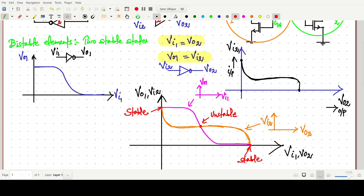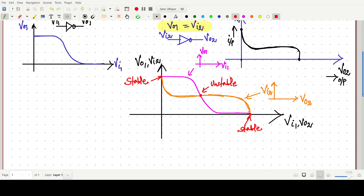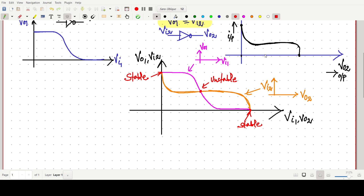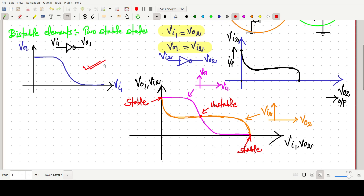This point is our stable point, this point is also our stable point, and this one is our unstable point. So in this circuit, if this kind of two-inverter circuit is there, the graph will be like this. We are very familiar with the v01 versus vi1 diagram, but for v02 versus vi2: when input is 0, output is high, and when input is high, output is 0 — following this curve.